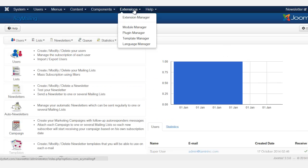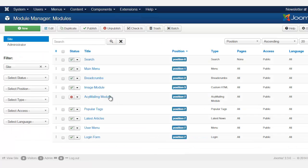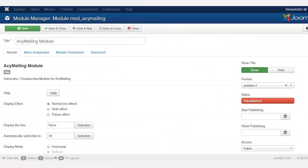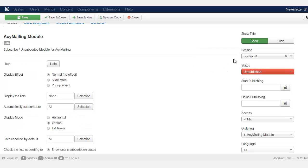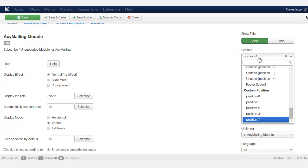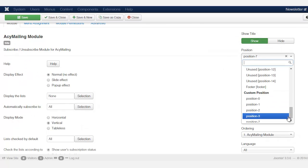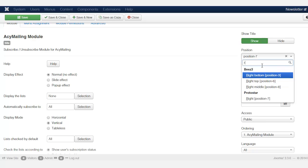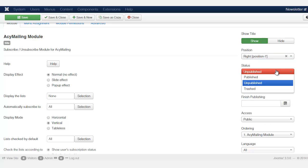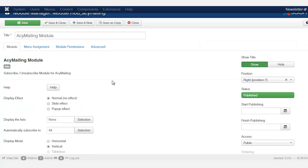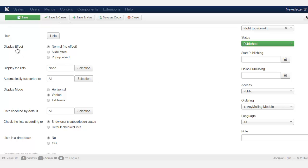So you go to extensions, you go to module manager, and you want to locate where it says AC mailing module, click on it. Now you want to change the module position from position seven to right, and then make sure that it is published. All right, so let's quickly go through these here.